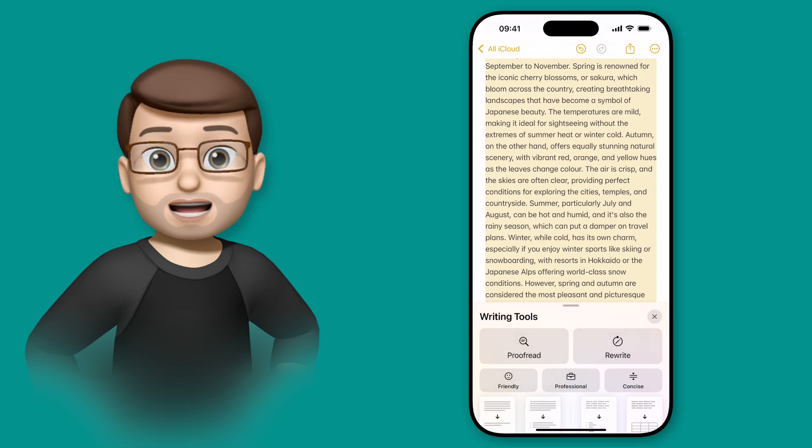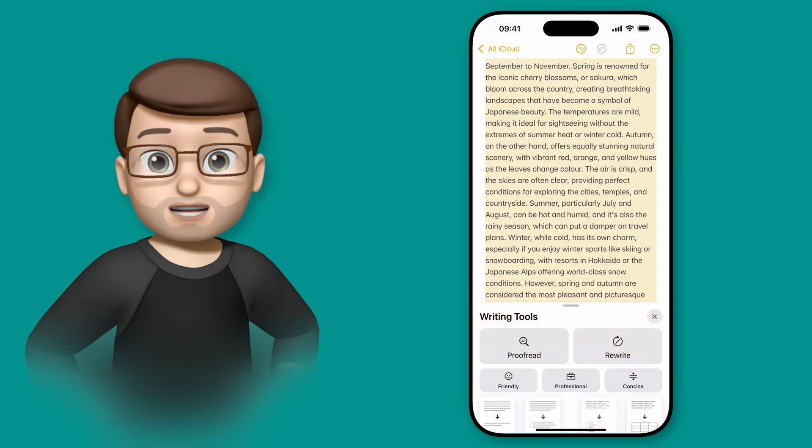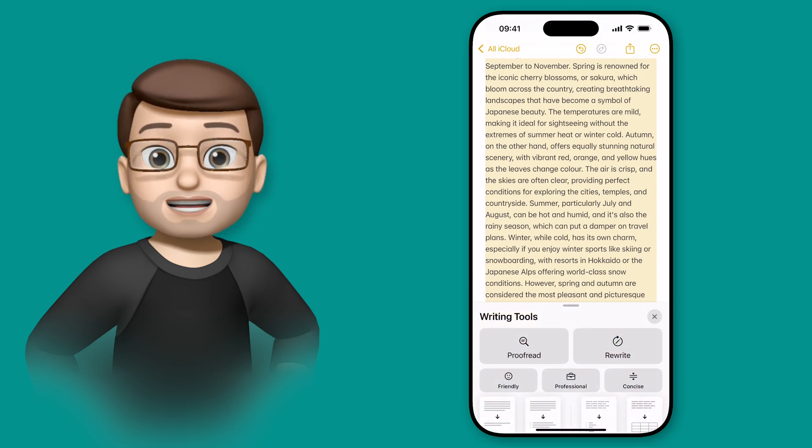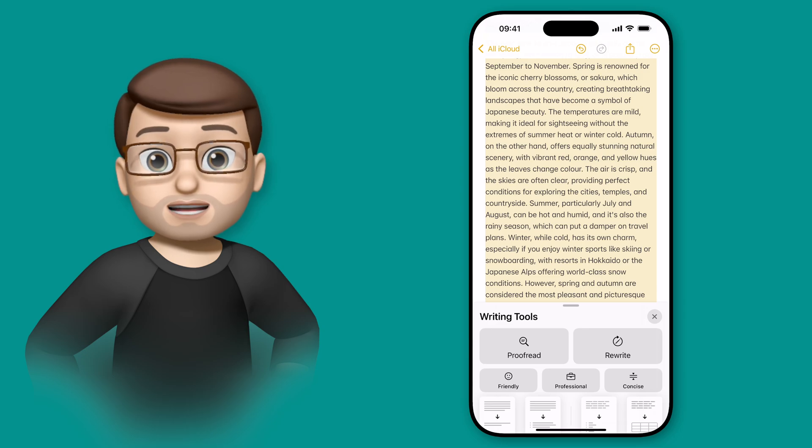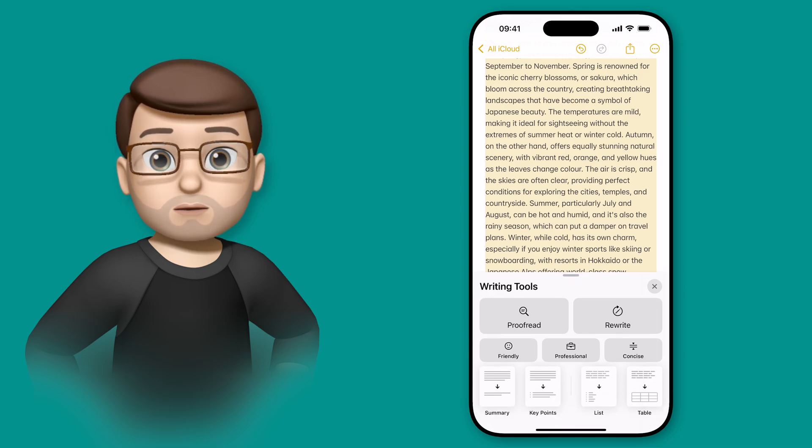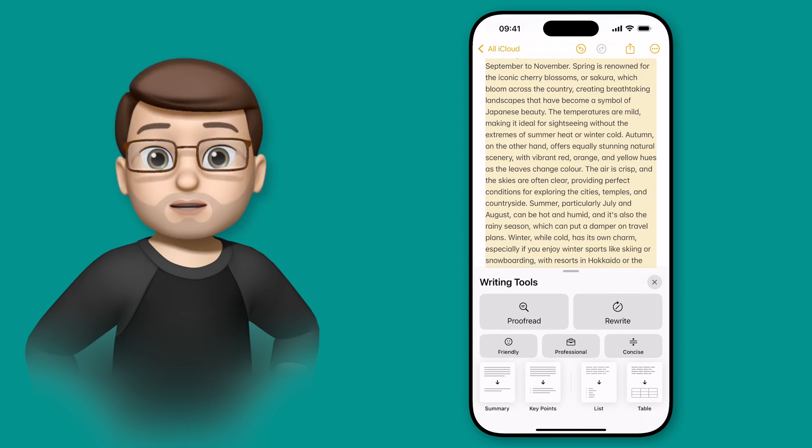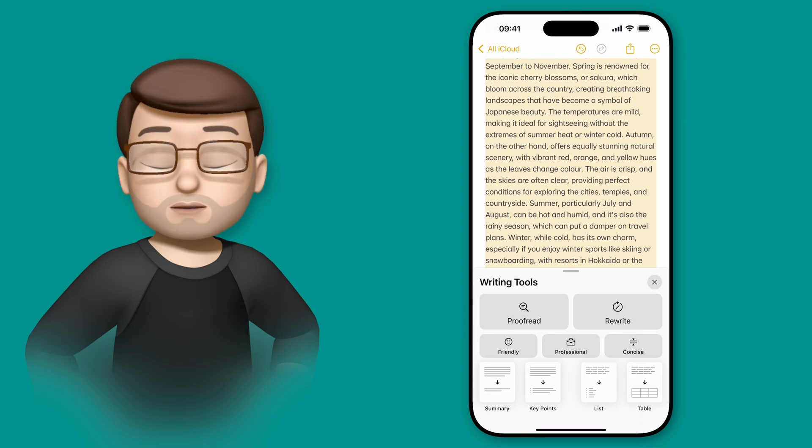On here I've got various different options of things I can do to that text, and what's worth mentioning is that these options work anywhere you have text on your iPhone, not just in the Notes app.